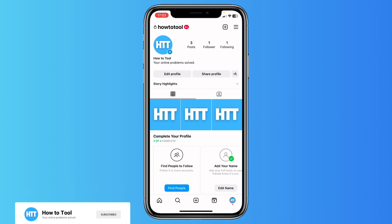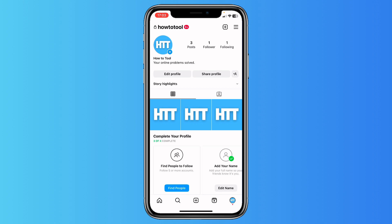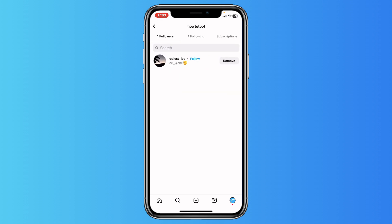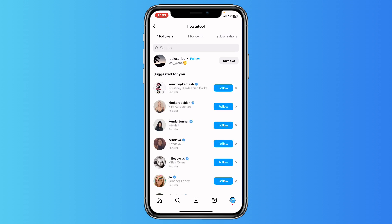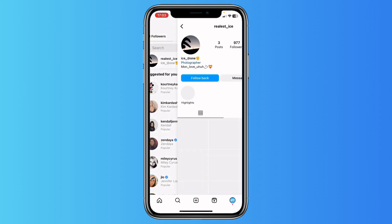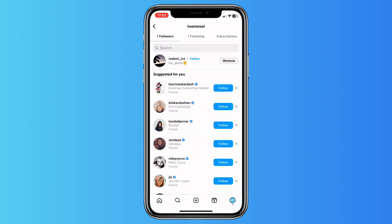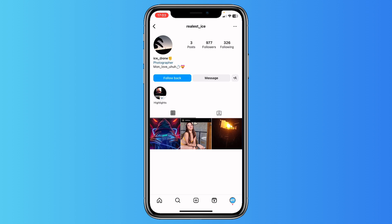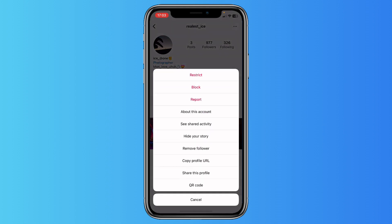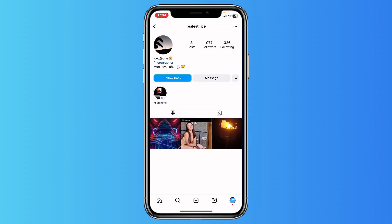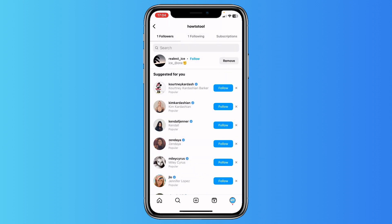I don't want this follower, so it's very easy to fix. You just tap on your followers list — as you can see, this dude started following me. You can tap on his account — it's probably just a bot — and tap on 'Remove', or you can tap on his three dots and tap on 'Remove Follower'. You can also block them so they can never follow you back.